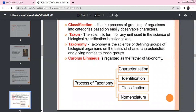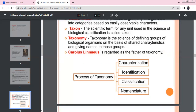The process of taxonomy involves: first, characterization — identifying characters; then identification; then classification; and finally nomenclature. These steps — characterization, identification, classification, and nomenclature — form the complete taxonomic process.